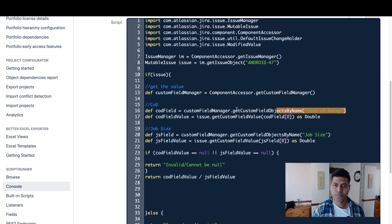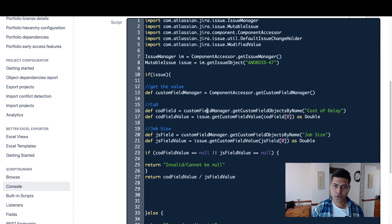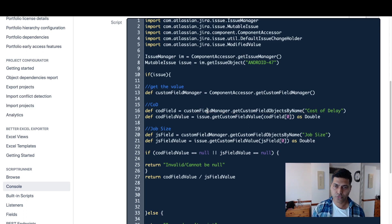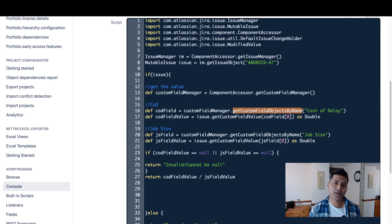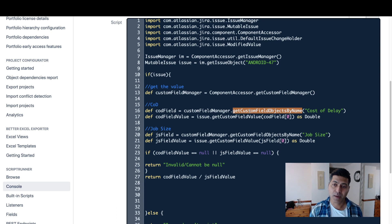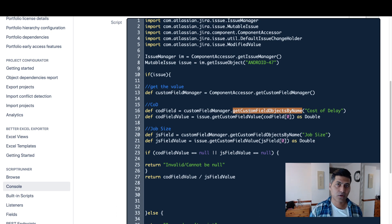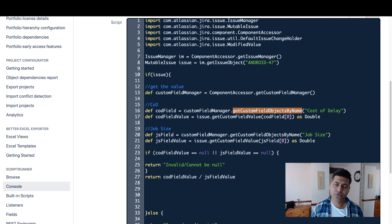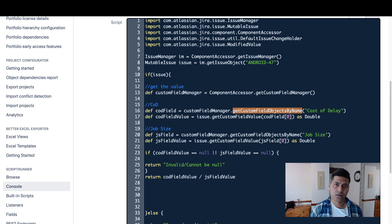Then you can fetch the details or fetch the value of your custom field number one, which is in this case my cost of delay. Of course, you can refer to the source code to do the same thing for any custom field. Right now I'm using this method called getCustomFieldObjectsByName. I'm using my cost of delay, which is my custom field name, which is always good if you're writing scripts.